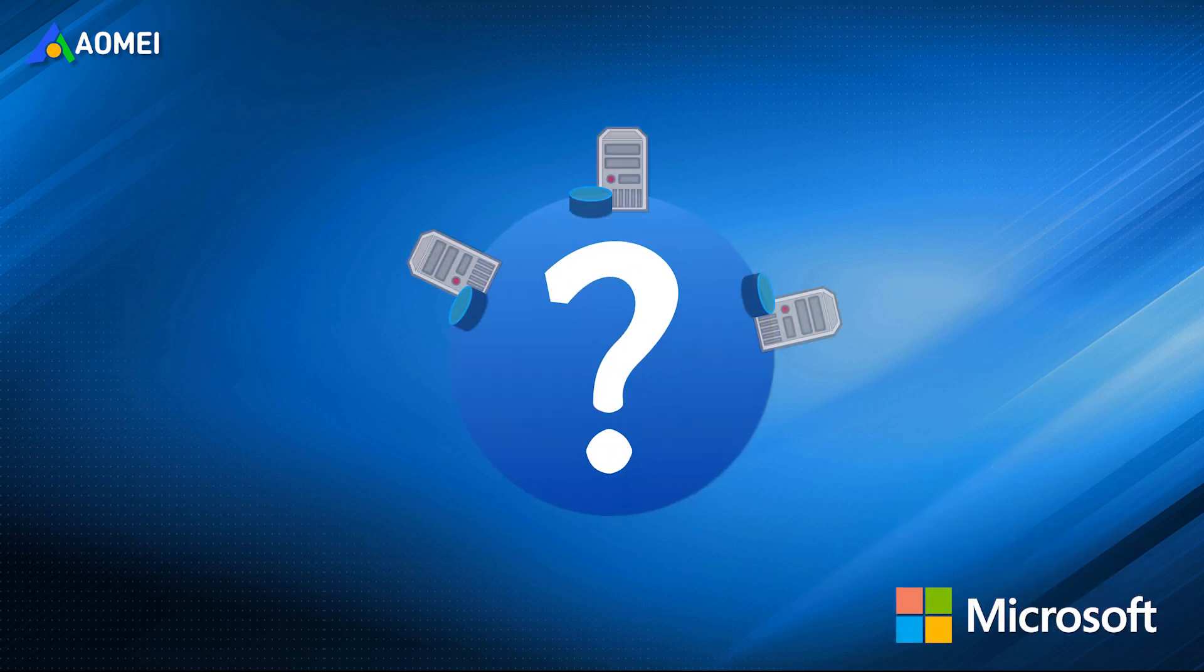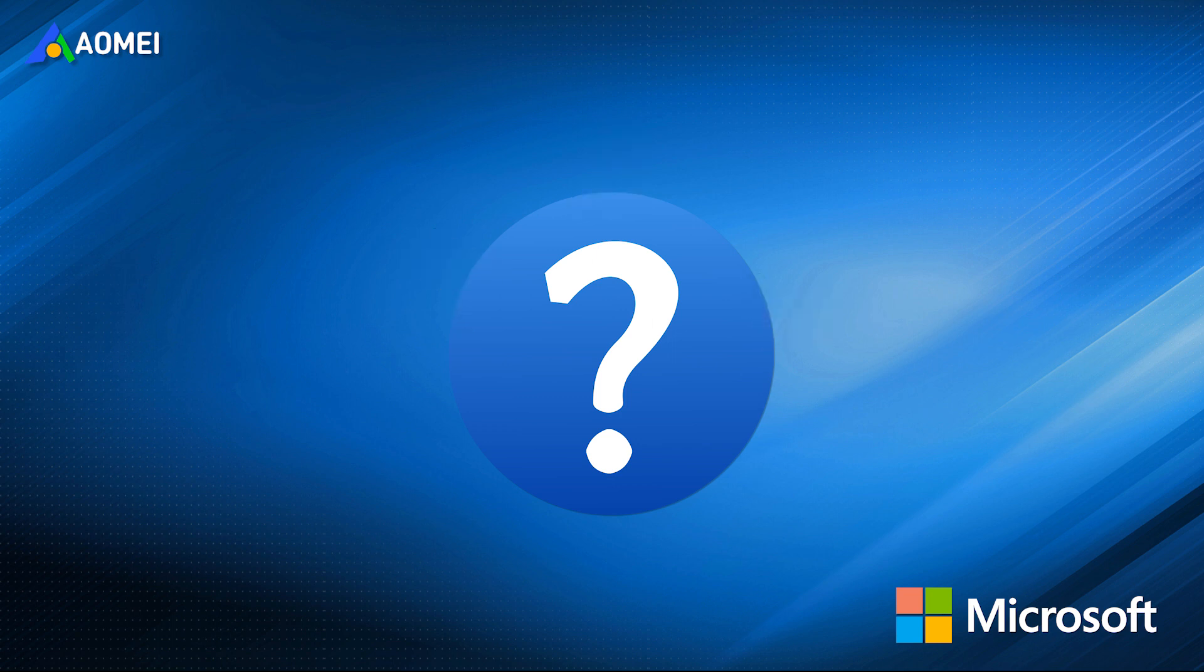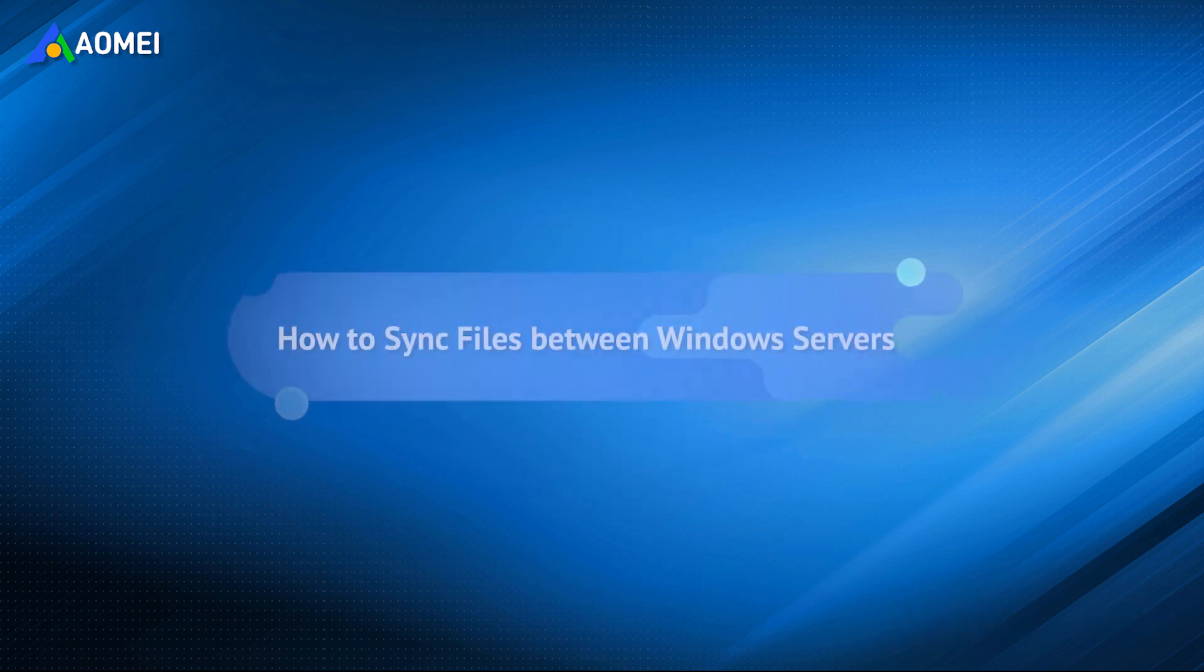Here is a question from Microsoft.com. I have multiple server-based computers, but they're in different places. I need to use files on other computers frequently. Is it possible to synchronize files between Windows servers for share?